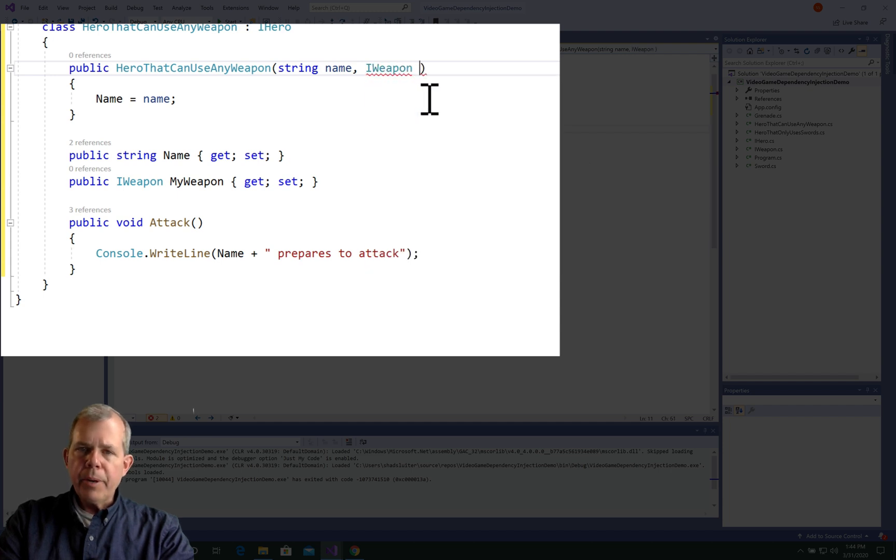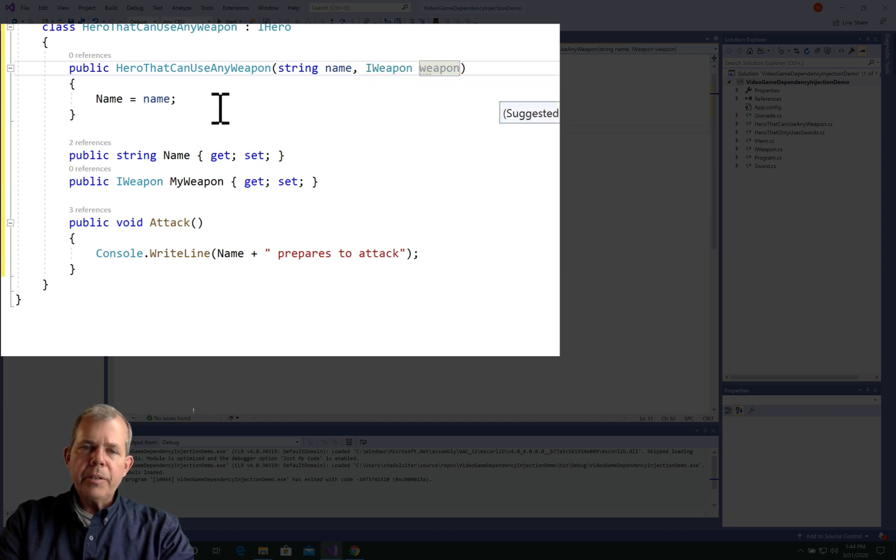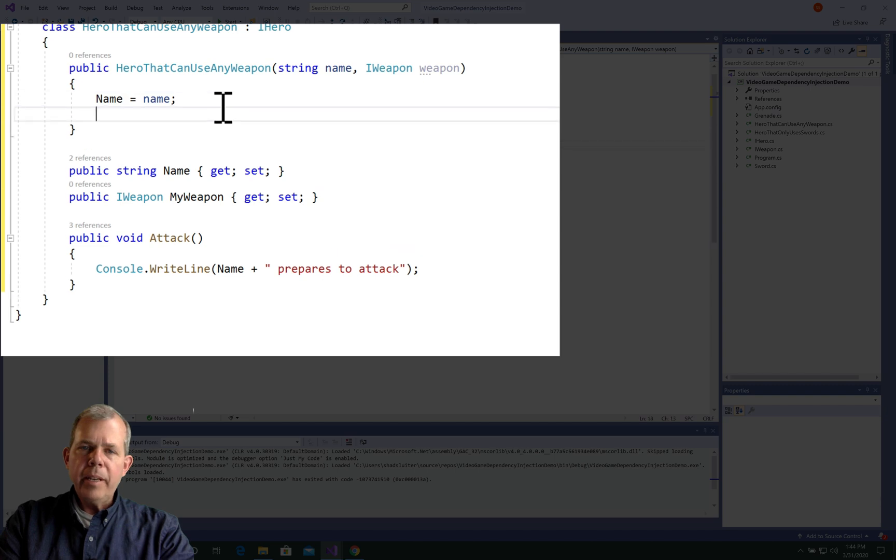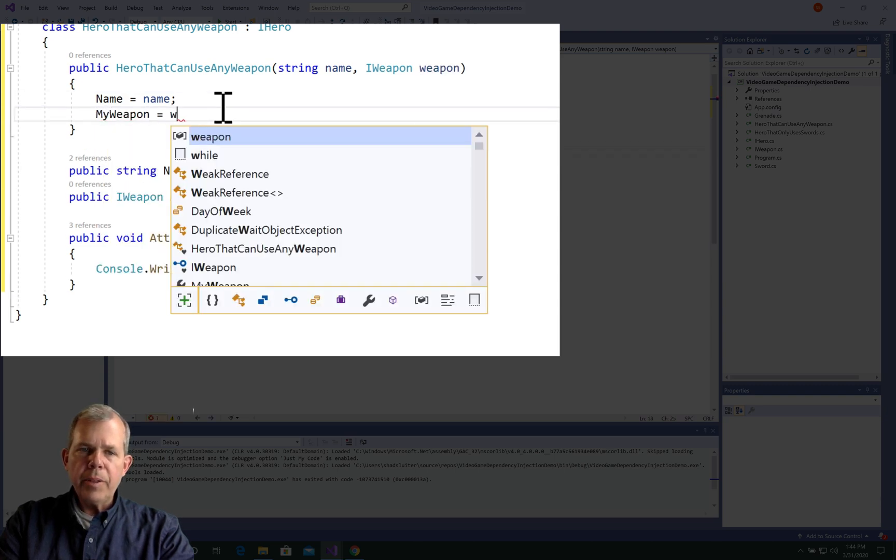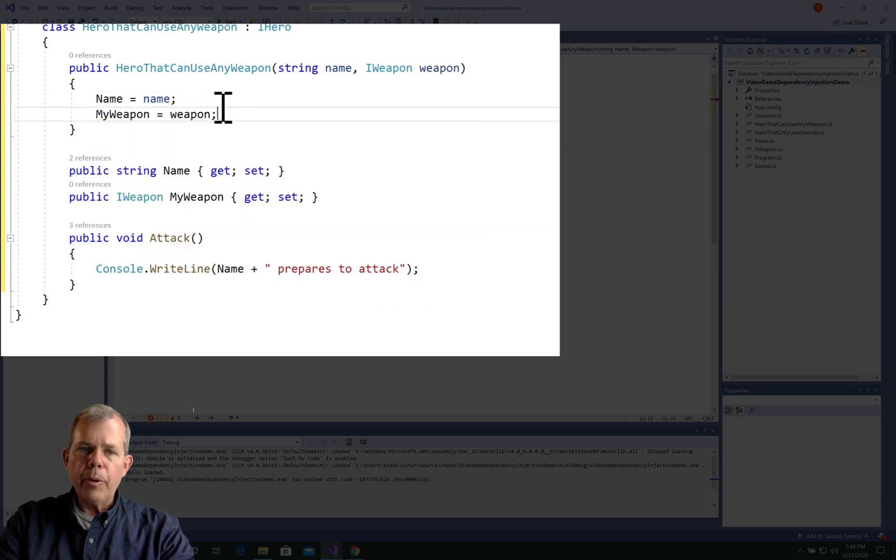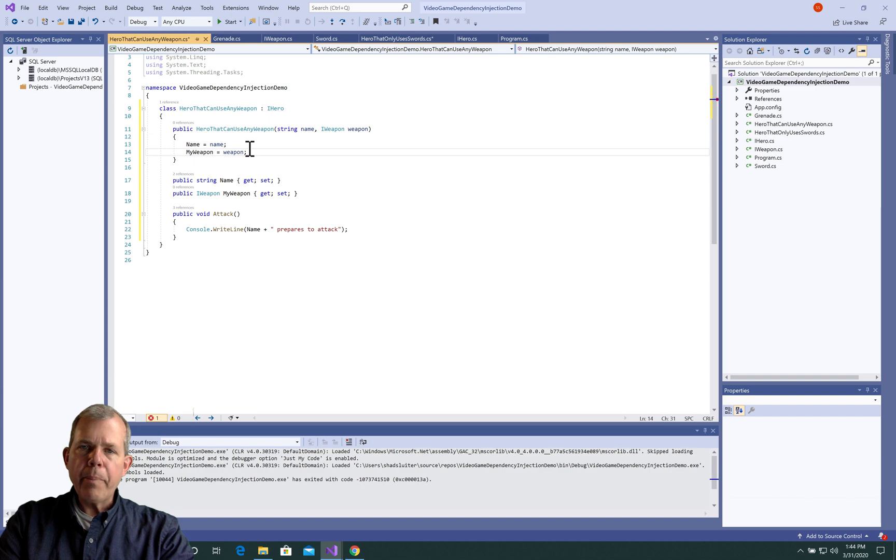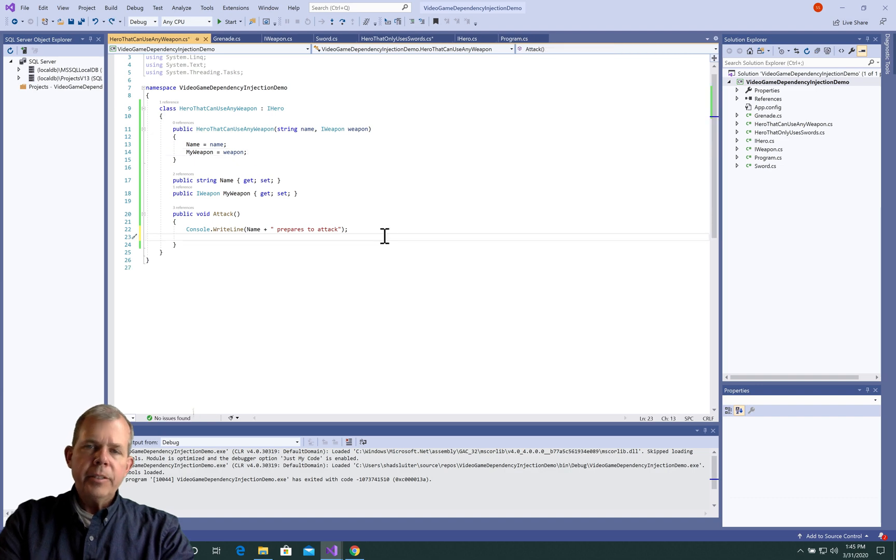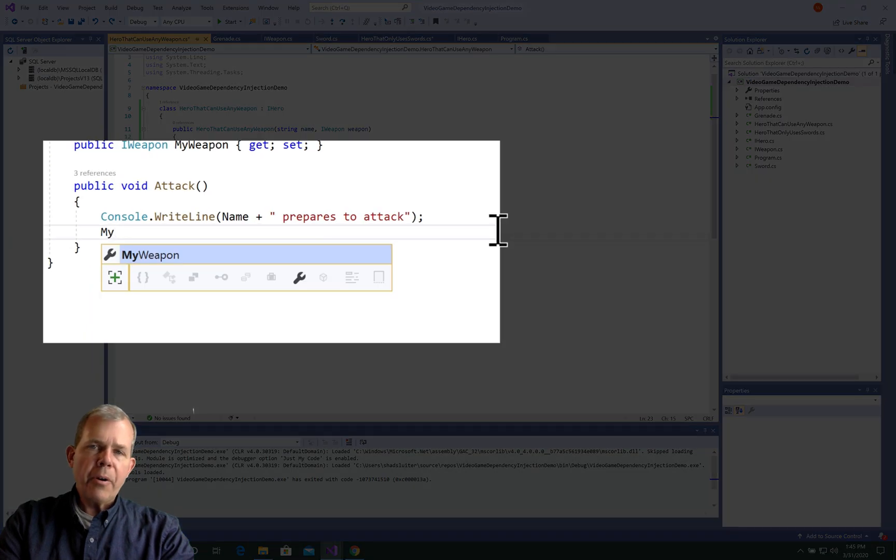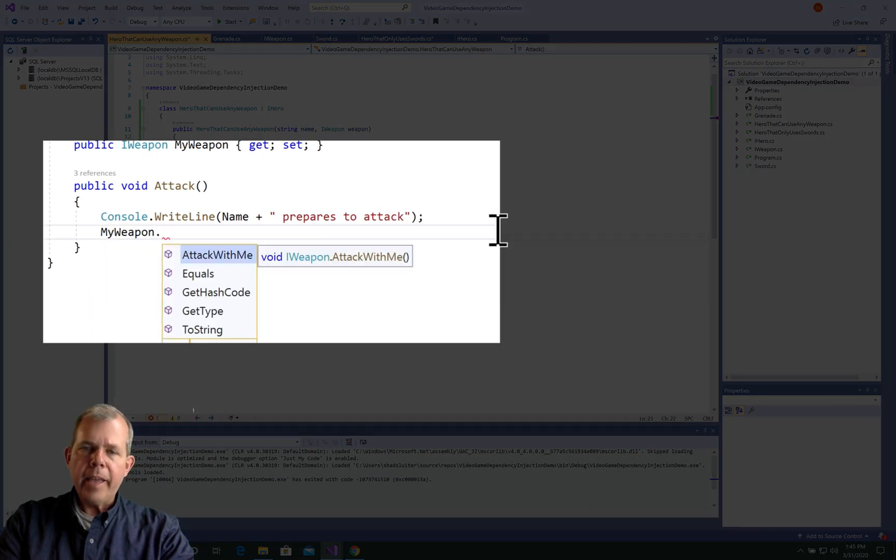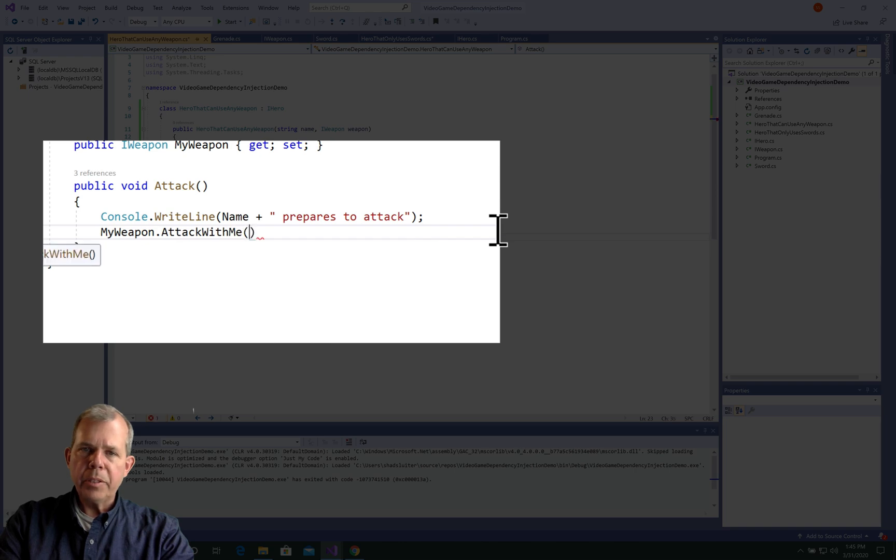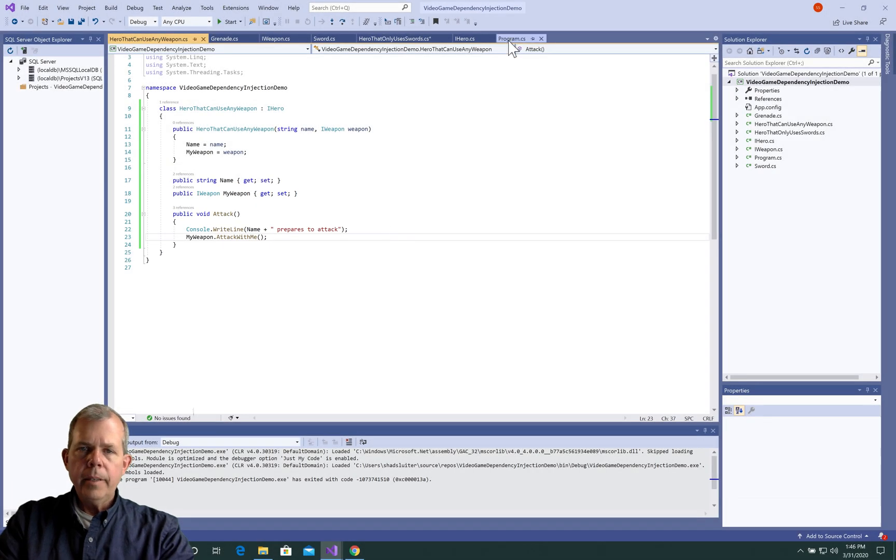Secondly, we're going to have to modify the constructor. So the constructor is now expecting a weapon type. And then we will associate it with his new property called myWeapon. So since this hero has a weapon, we can now call the method attackWithMe, which is associated with his weapon. So myWeapon.attackWithMe.